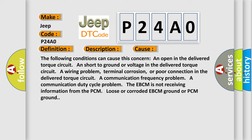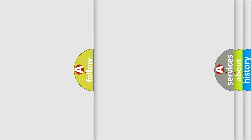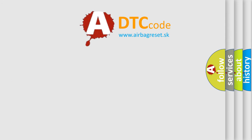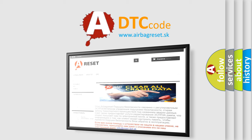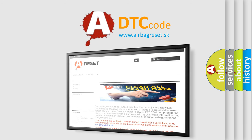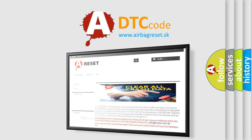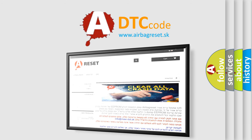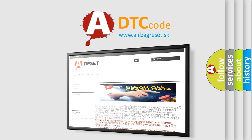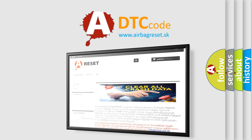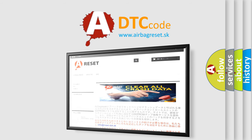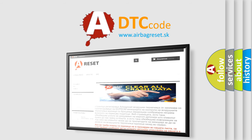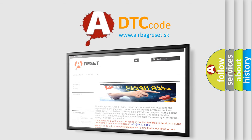The Airbag Reset website aims to provide information in 52 languages. Thank you for your attention and stay tuned for the next video.